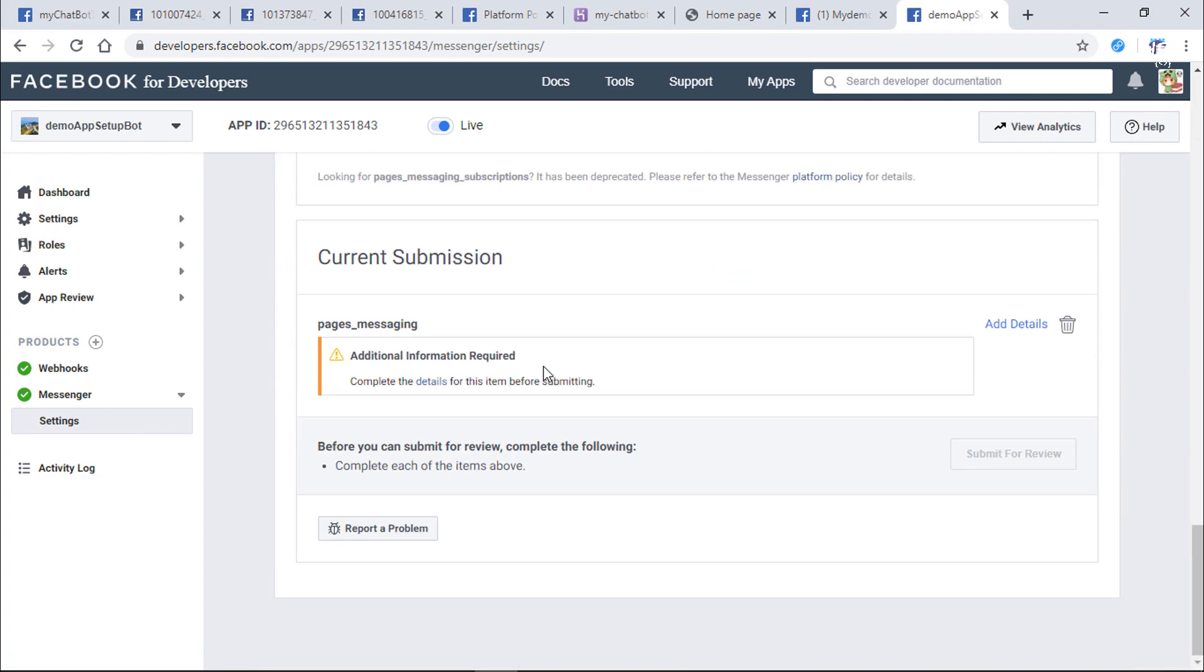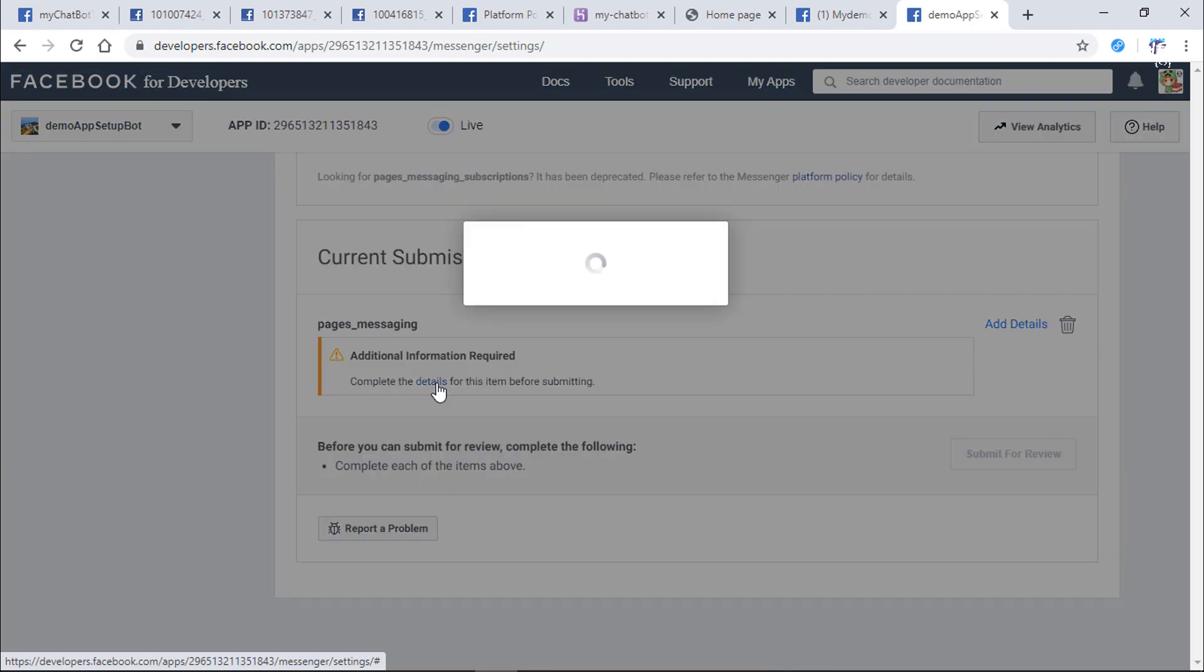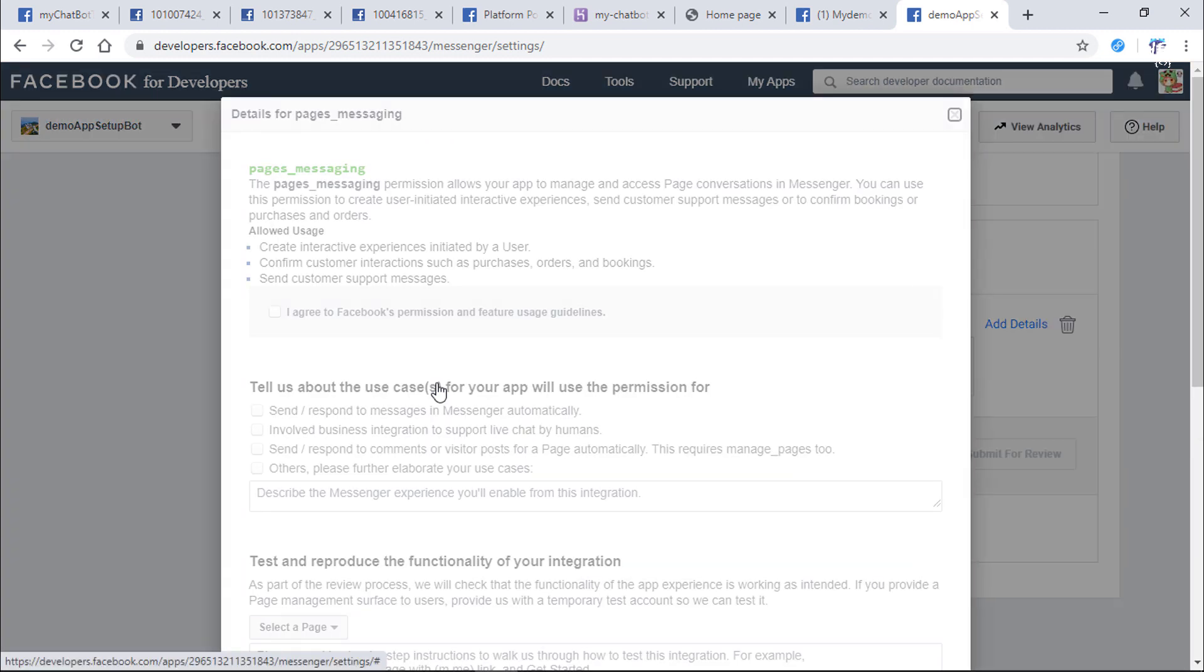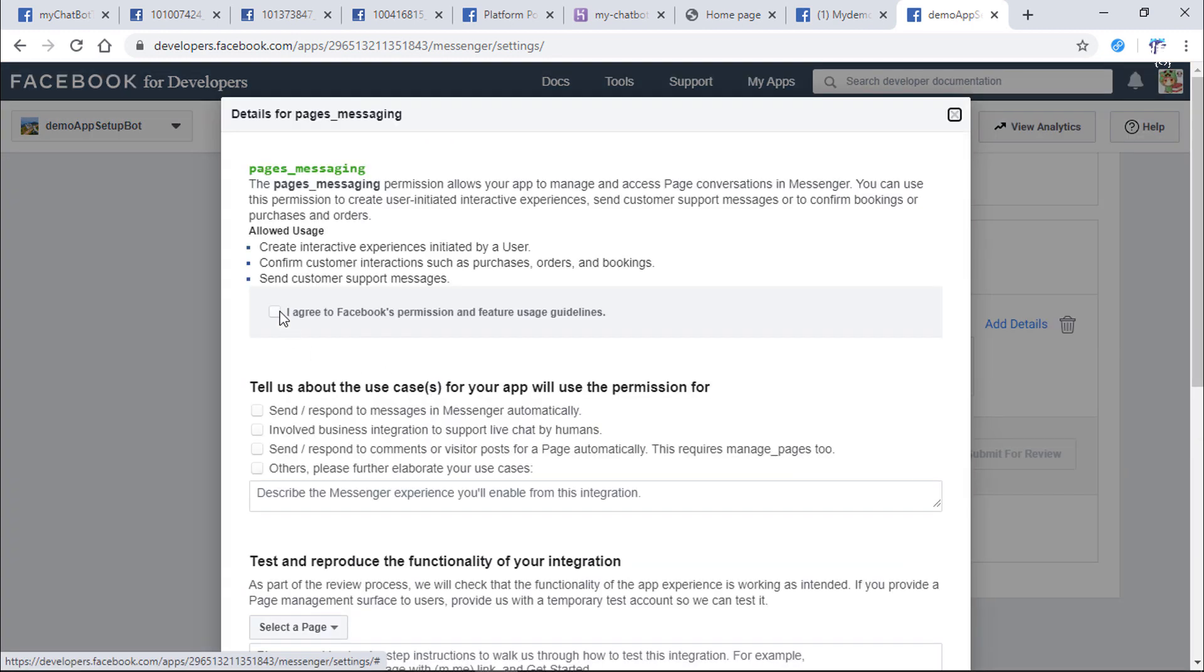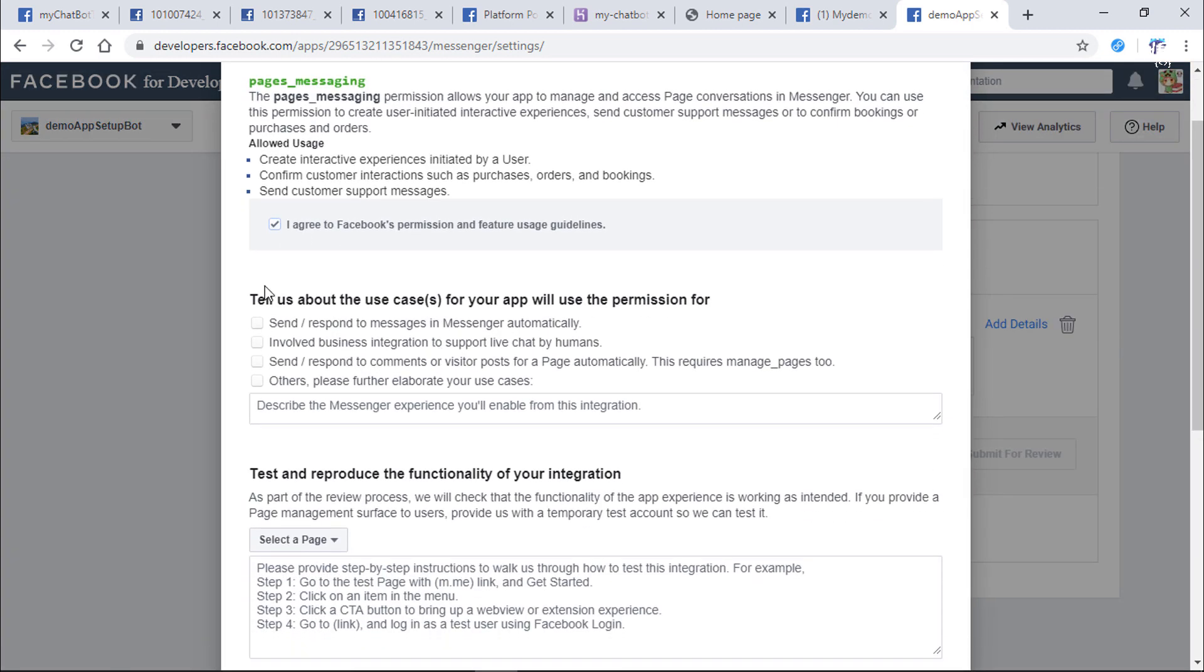Go back to the Messenger platform. Click on Details. These are all required information we need to fill before submitting our request. Click the checkbox to agree with Facebook guidelines.